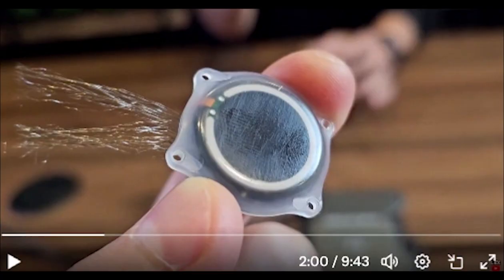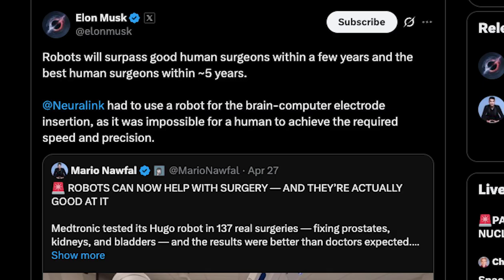Yes. I just want to pause for emphasis here. A robot inserted that chip into his brain, not a human. Elon said Neuralink had to use a robot for the brain computer electrode insertion as it was impossible for a human to achieve the required speed and precision. Elon also said robots will surpass good human surgeons within a few years and the best human surgeons within five years.